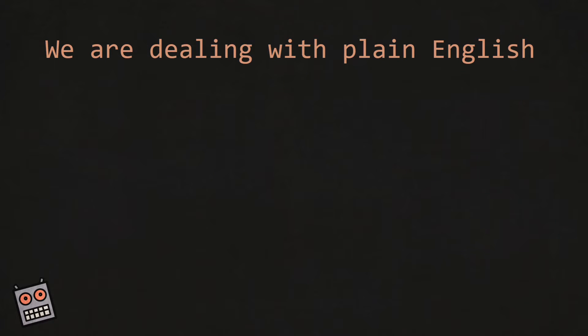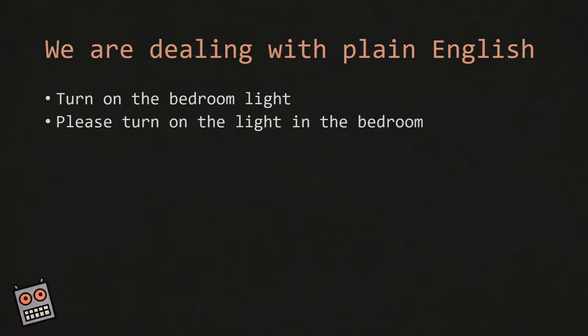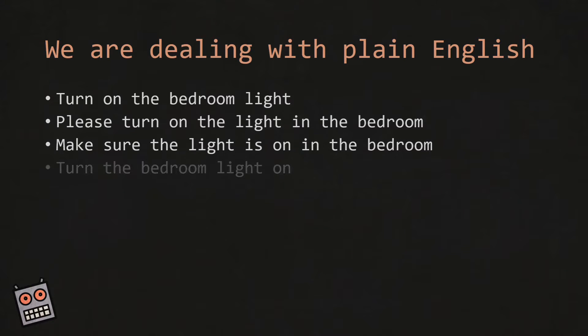Remember that we're dealing with plain English from different people, and different people have different speech patterns. So we could have someone saying 'turn on the bedroom light.' We could have someone saying 'please turn on the light in the bedroom' and so on.